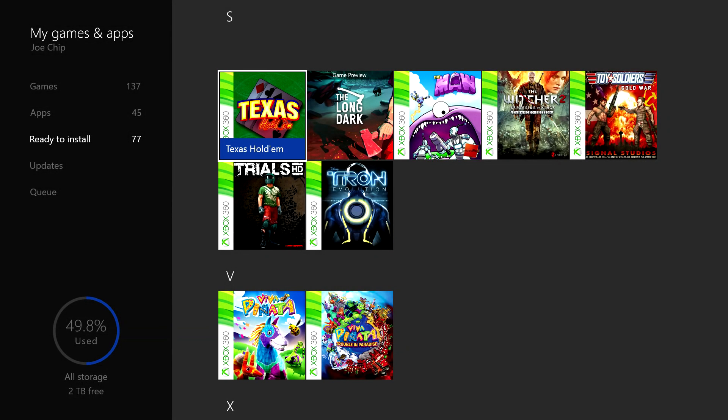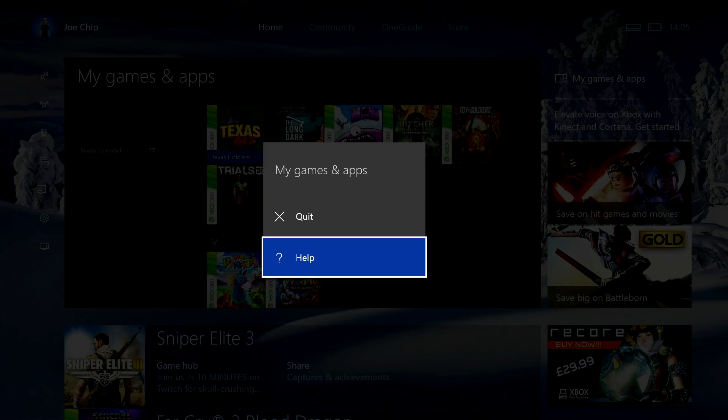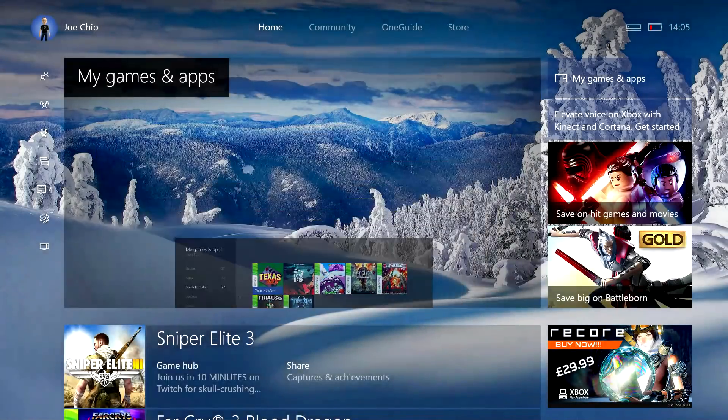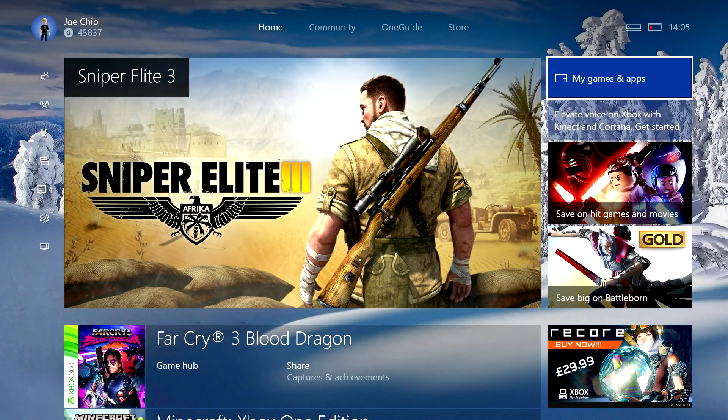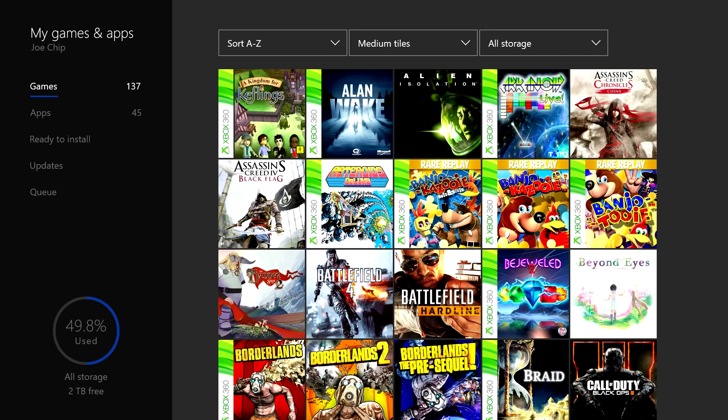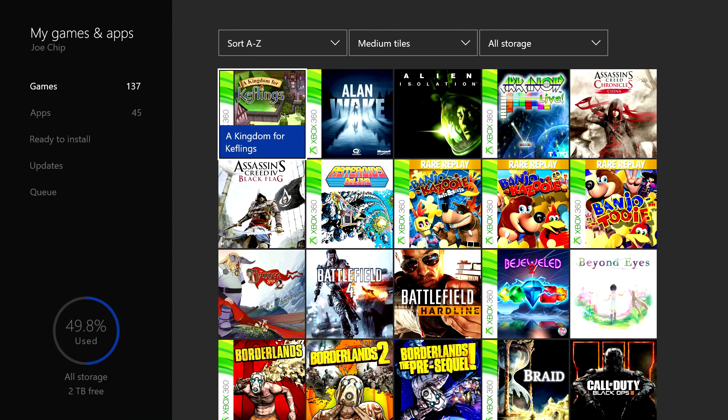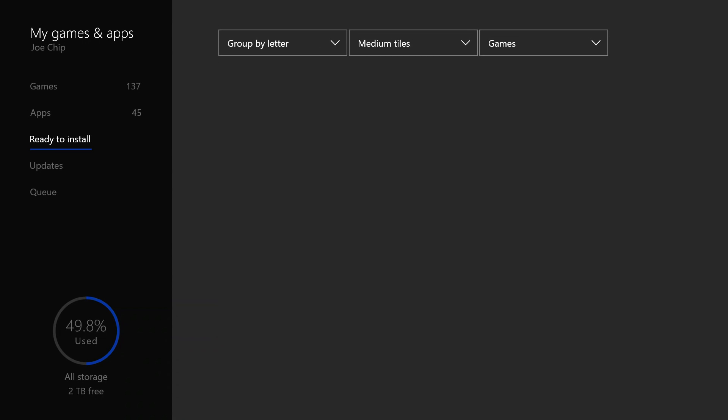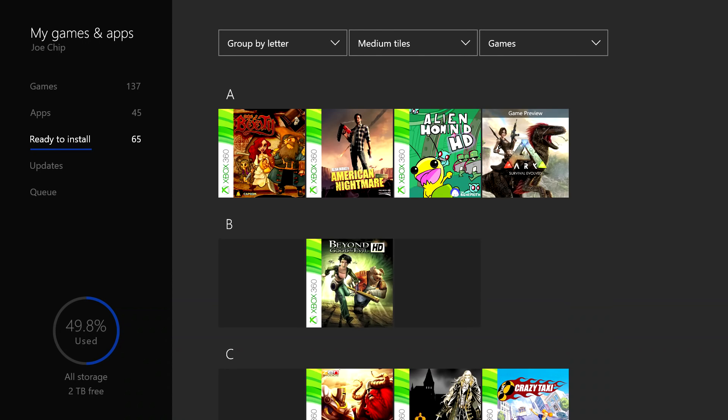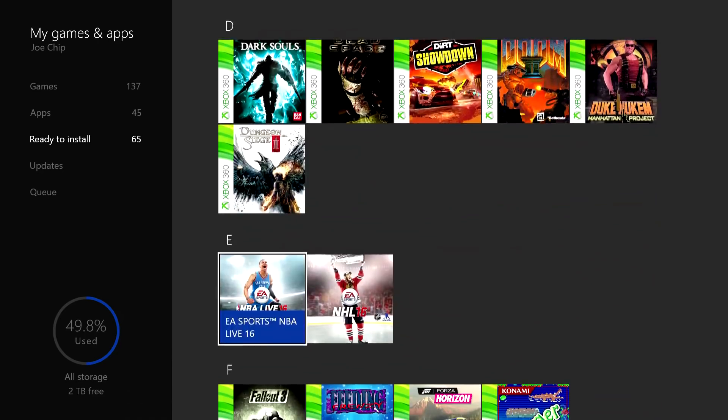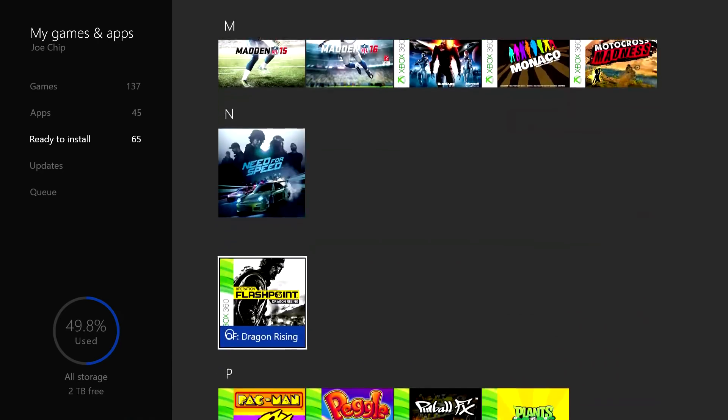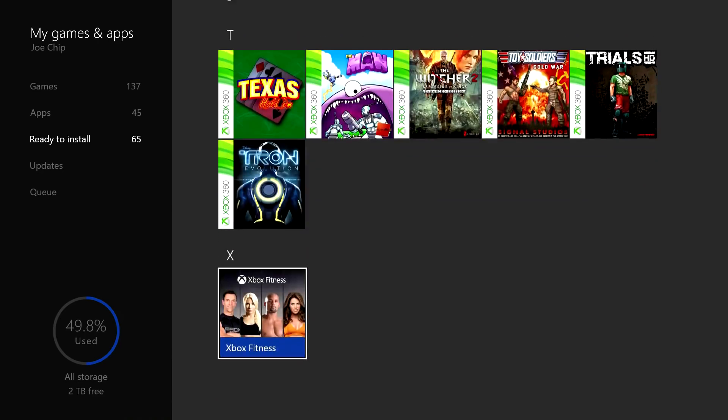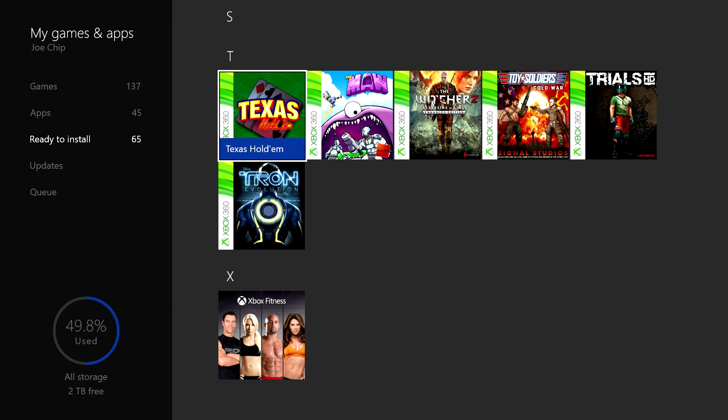So press on that and now if we go out and quit and then go back into it. Oh, wrong one, we want to go down to ready to install, let me go down again. And you should find that Texas Hold'em is still there, keep your fingers crossed. There you go, it's there.